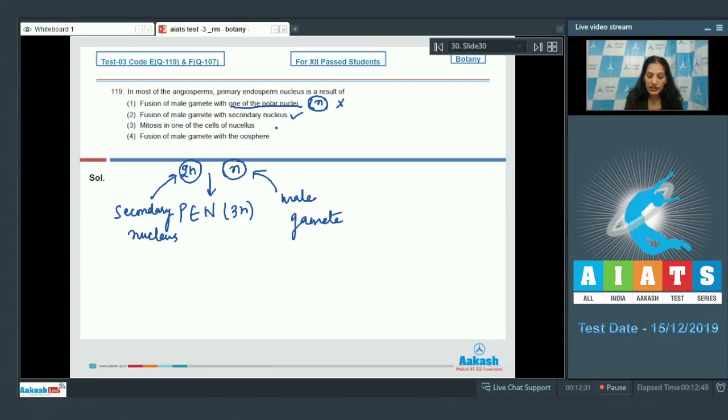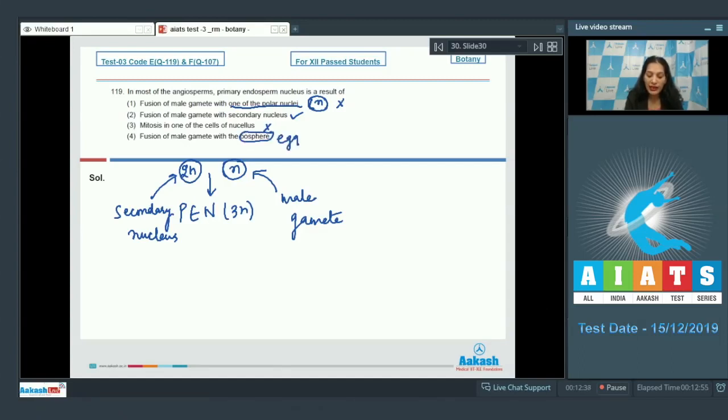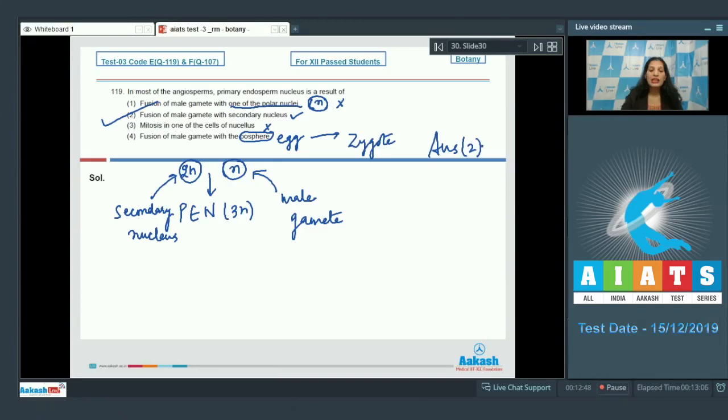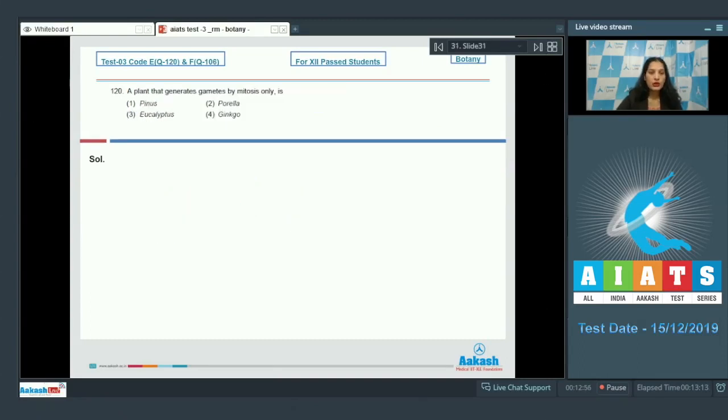Mitosis in one of the cells of nucellus - no. Fusion of male gamete with the oosphere - oosphere is the egg; male gamete when fuses with the egg produces zygote which is diploid, not the PEN. So the correct option for the given question is option number two.